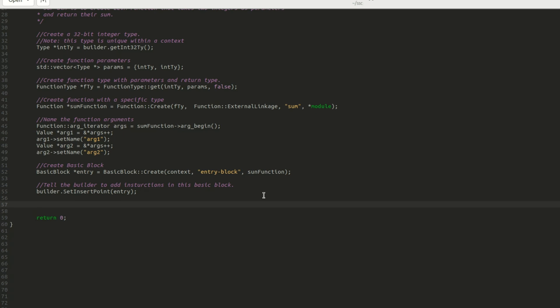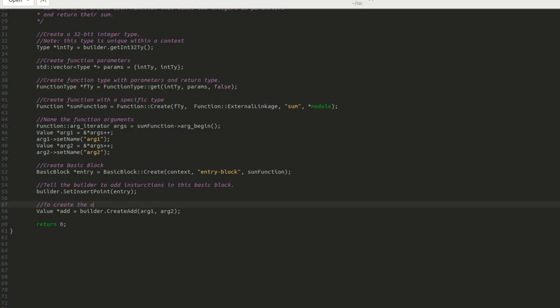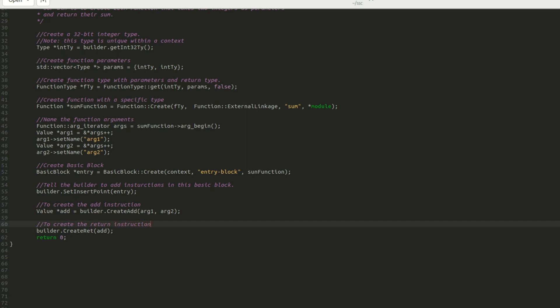We are now ready to finish our code. First, I use builder.createAdd function to create an add instruction and store its reference in a value object. Next, I use builder.createReturn function to create a return instruction that returns the sum of two arguments. Next, our code for creating an LLVM function that adds two integers and return their sum is completed.